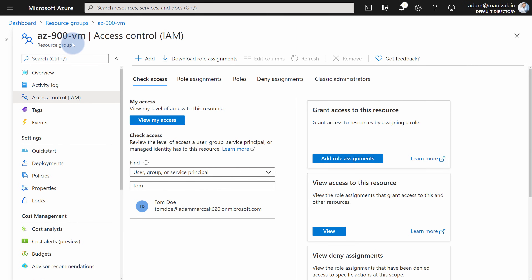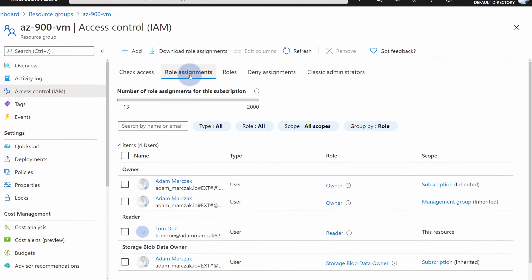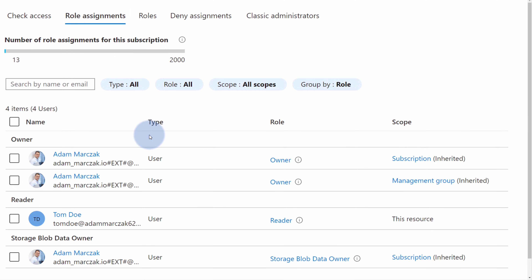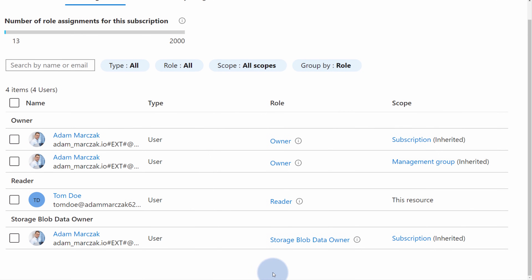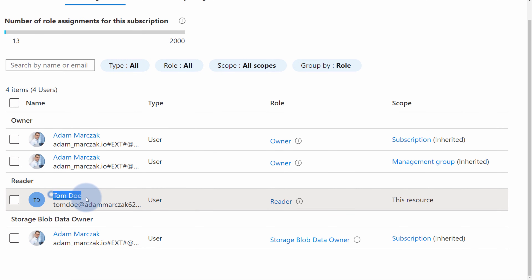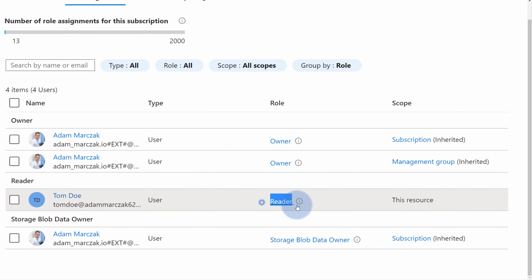Notice that we didn't pick a scope because the scope was automatically selected since we are on the resource group level. We can review all of the assignments for this specific resource group in another tab called Role Assignments. We now see Tom added as a reader.